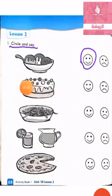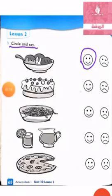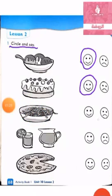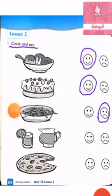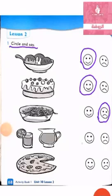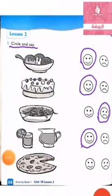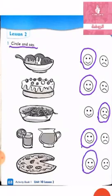Cake. About me, I like cake. About me, I like pizza. I will circle happy face. Now, please do it with your mom.